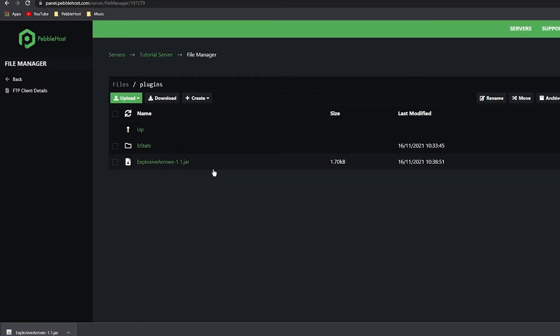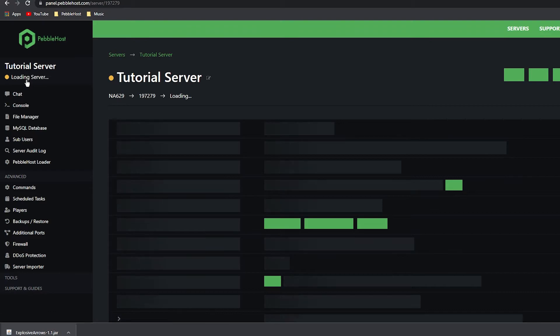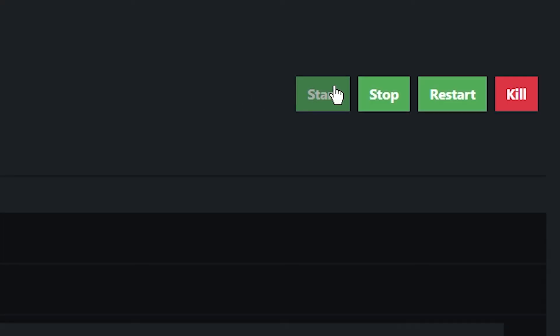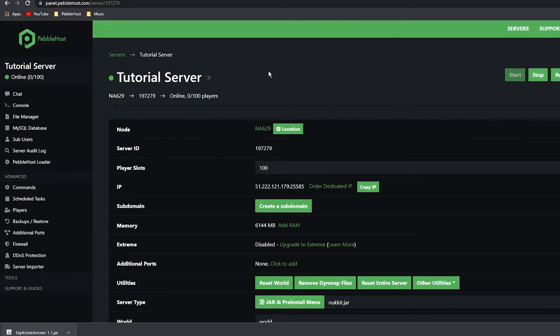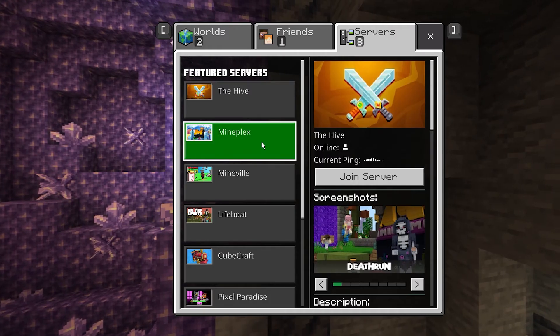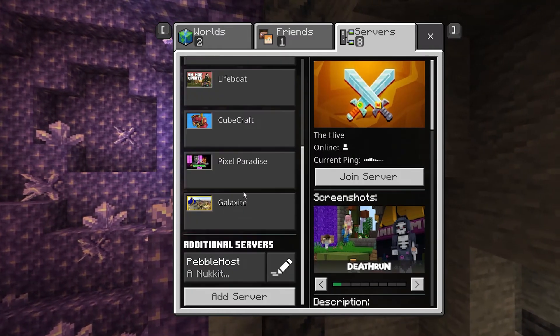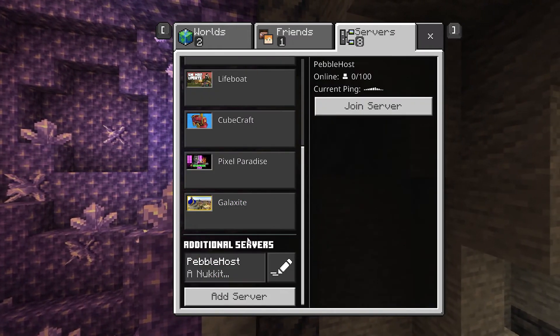As you can see, it is now here. We can then click Back and restart our server. There we go - our server is now online once again. We can then join back onto the server.